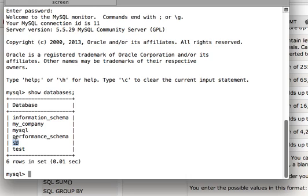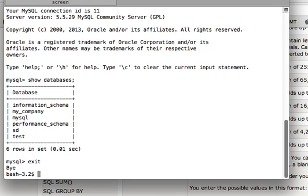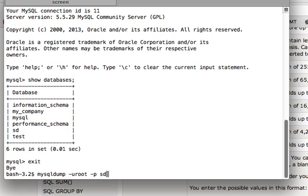Then later on you can restore your database from your backup. So we are going to create our backup here. First I will exit MySQL. The utility I will use is mysqldump — it's very simple: mysqldump -u root (root is the username) and -p for password, and then the name of the database, and then backup.sql.